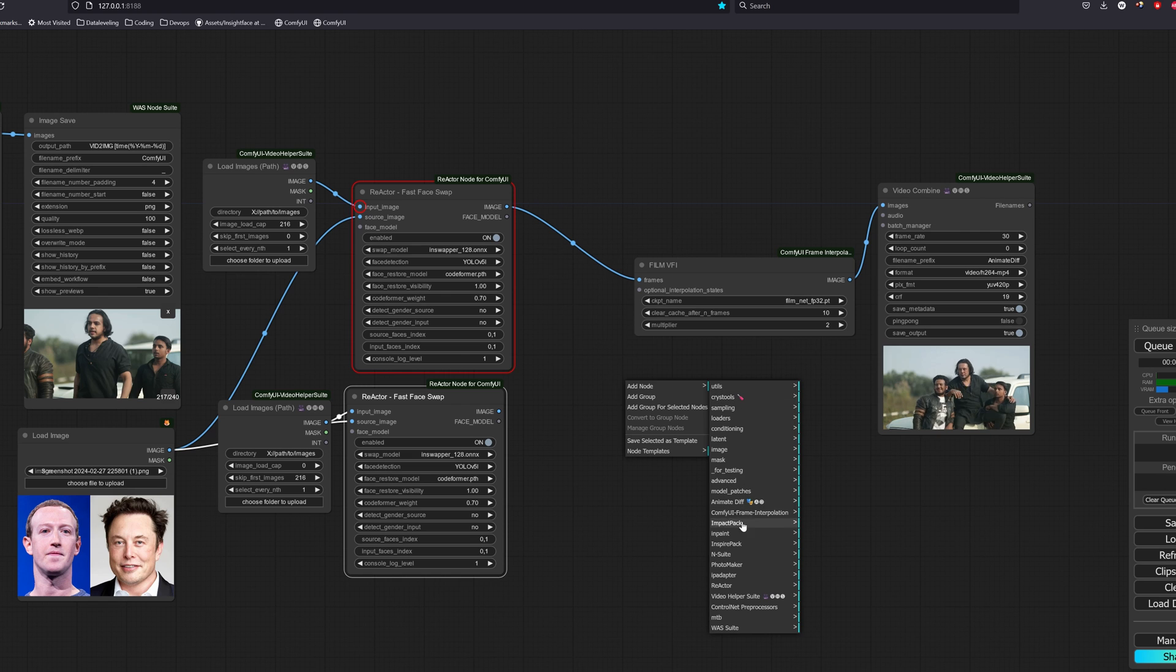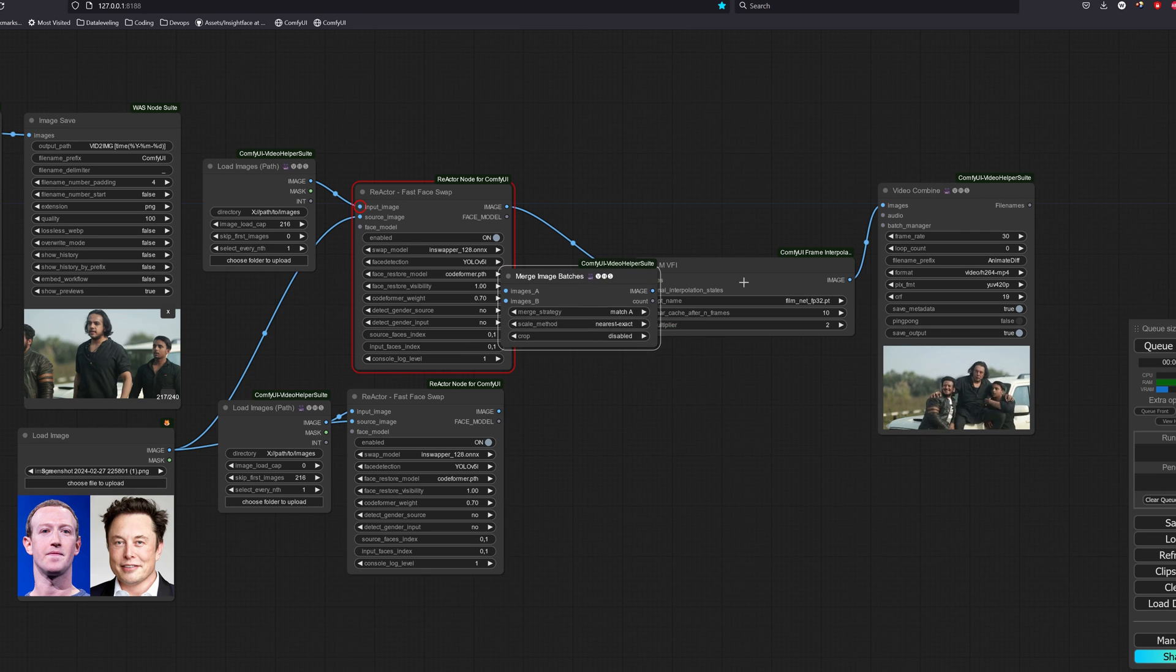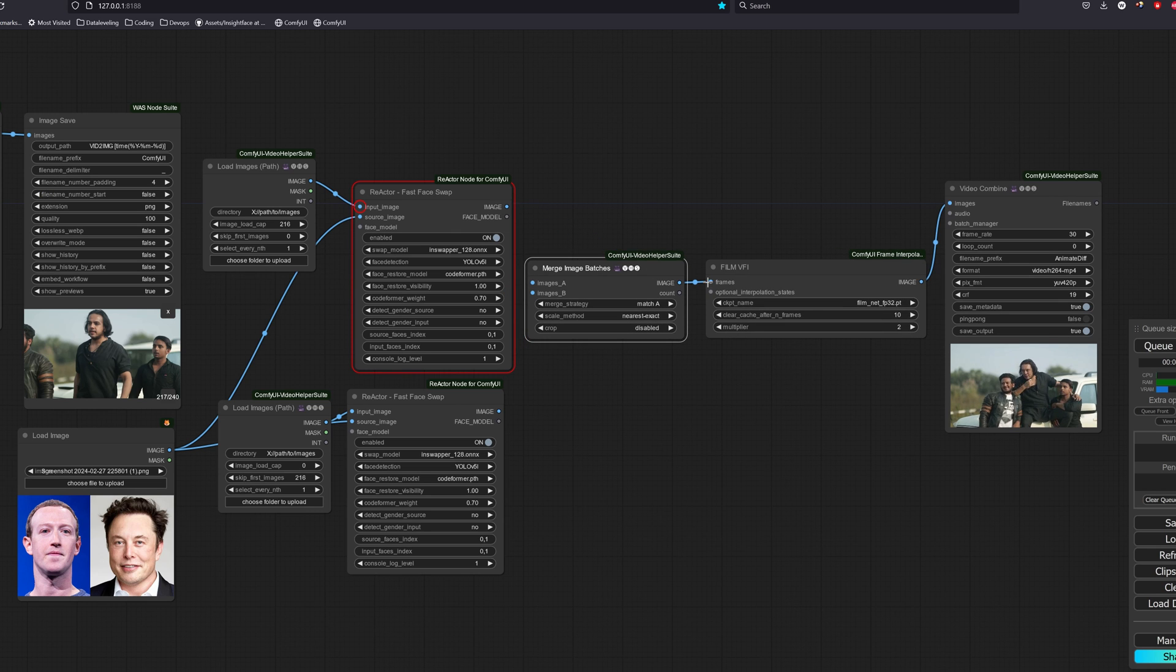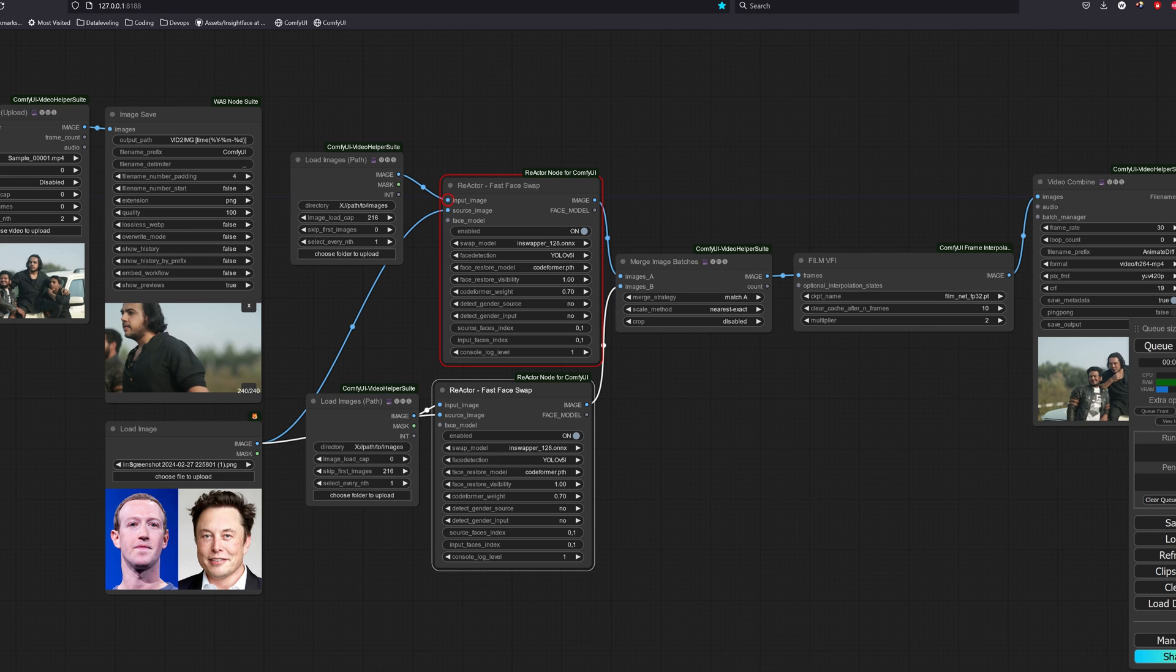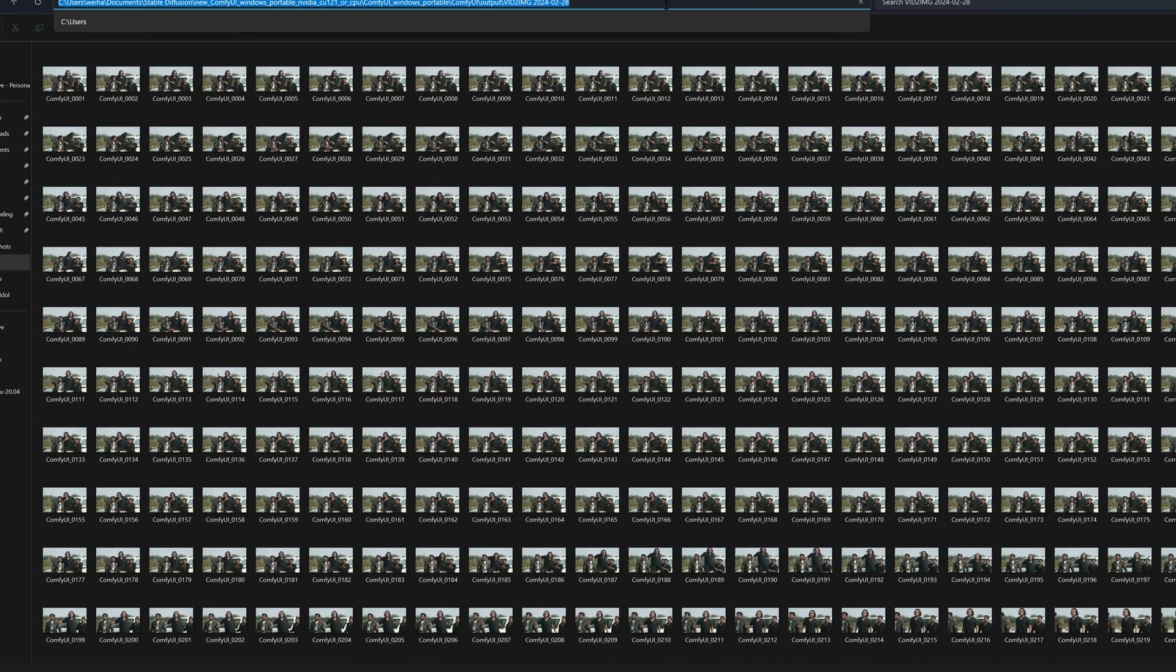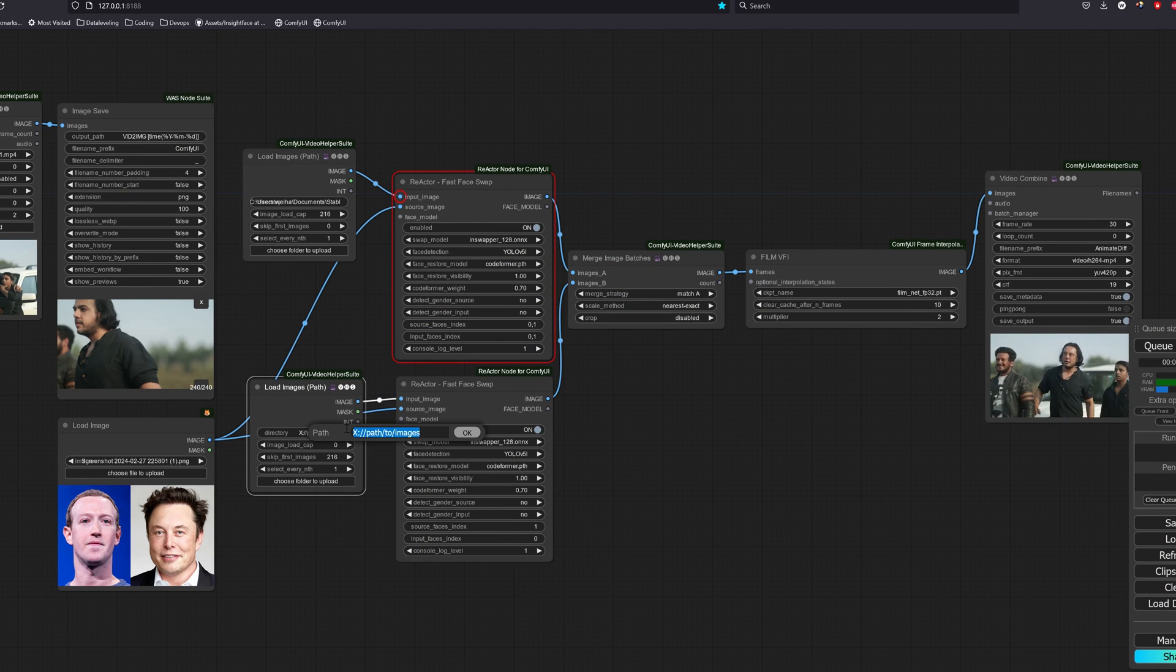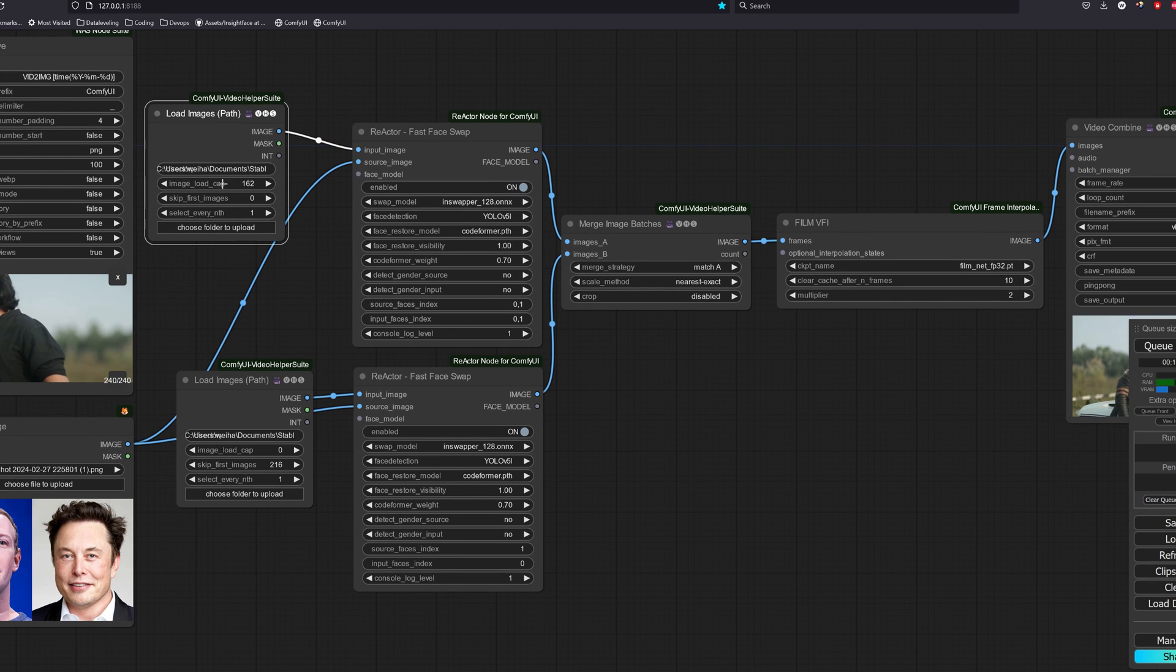Go to add node, video helper suite, image, merge image batch. And for the second one, we have to change the source face index to 1 and the input face index to be 0. Now we change the path to where the images were saved previously.